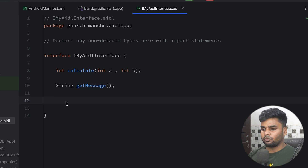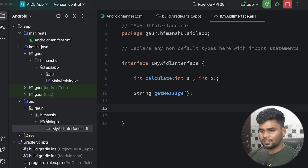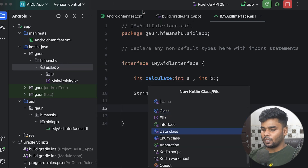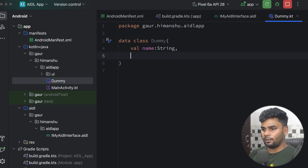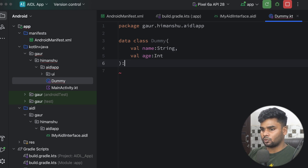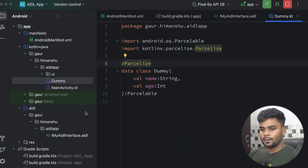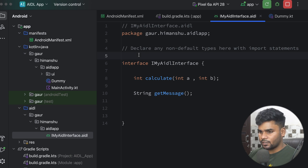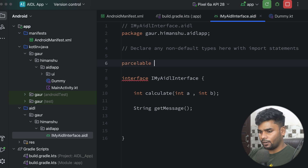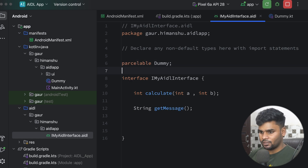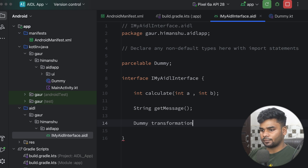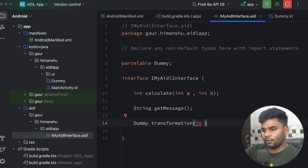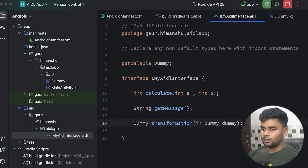Lastly, I'm going to use a Parcelable data class. For that, we require a data class — let's create it. Make sure the package structure is the same: com.gaorhimansu.aidlapp. Create the data class named Dummy with two parameters: name (String) and age (Int). Also implement the Parcelable interface and add the @Parcelize annotation on top. Go back to the AIDL interface — to use the Parcelable data class in the interface, declare it with the parcelable keyword followed by the class name.